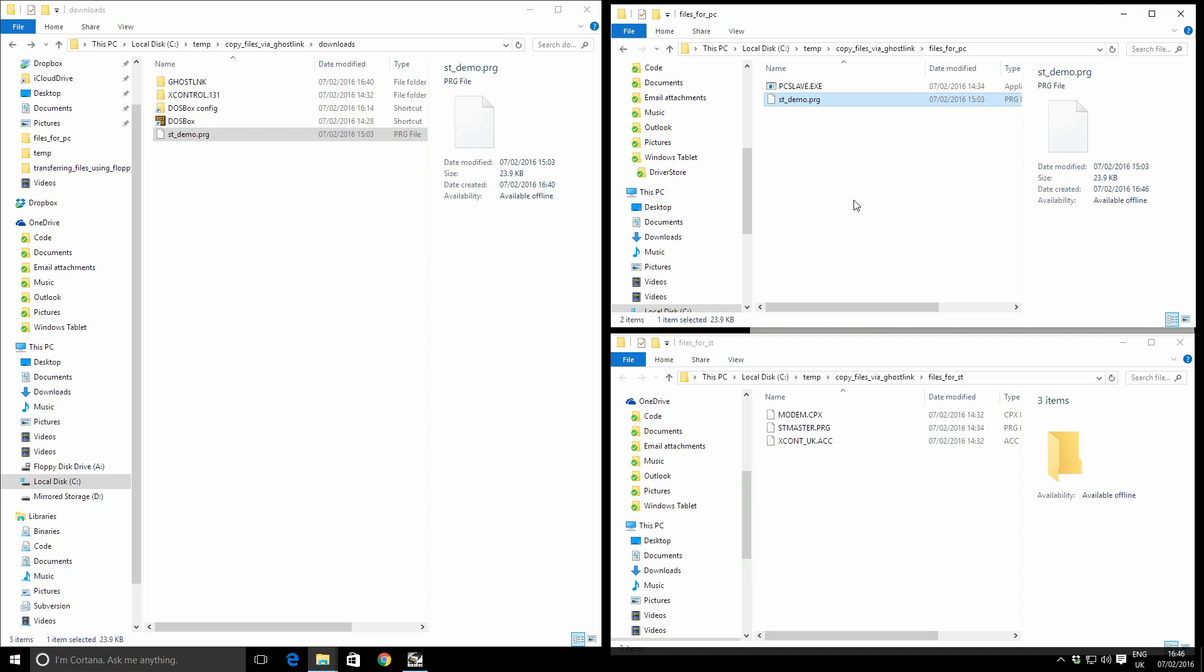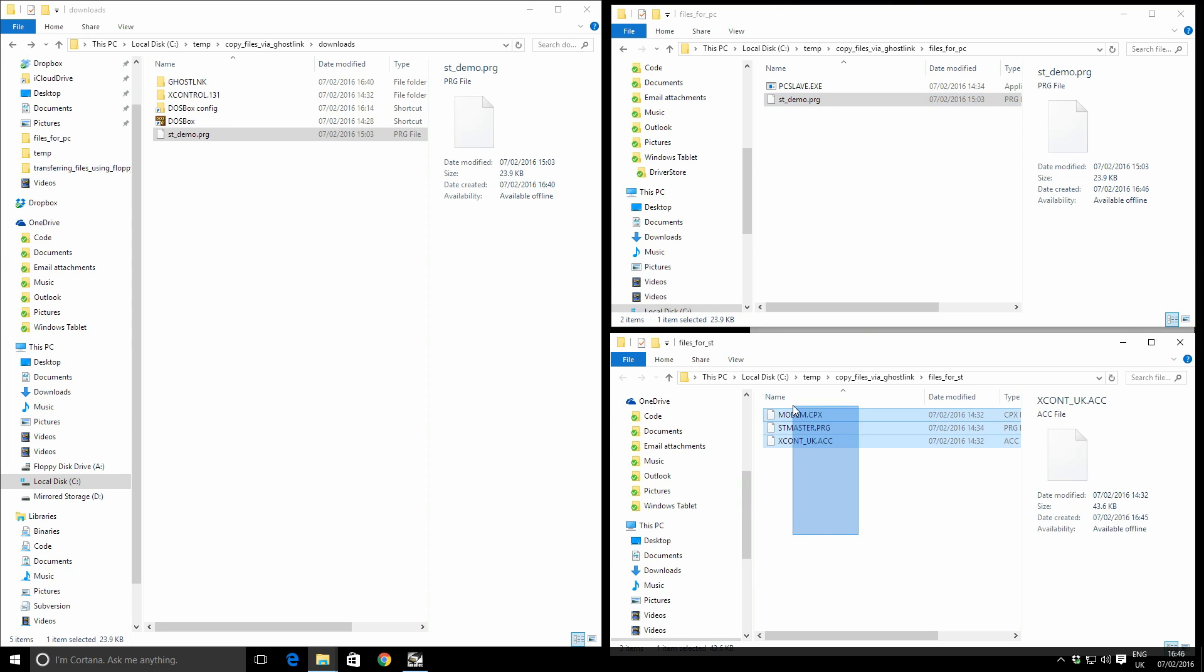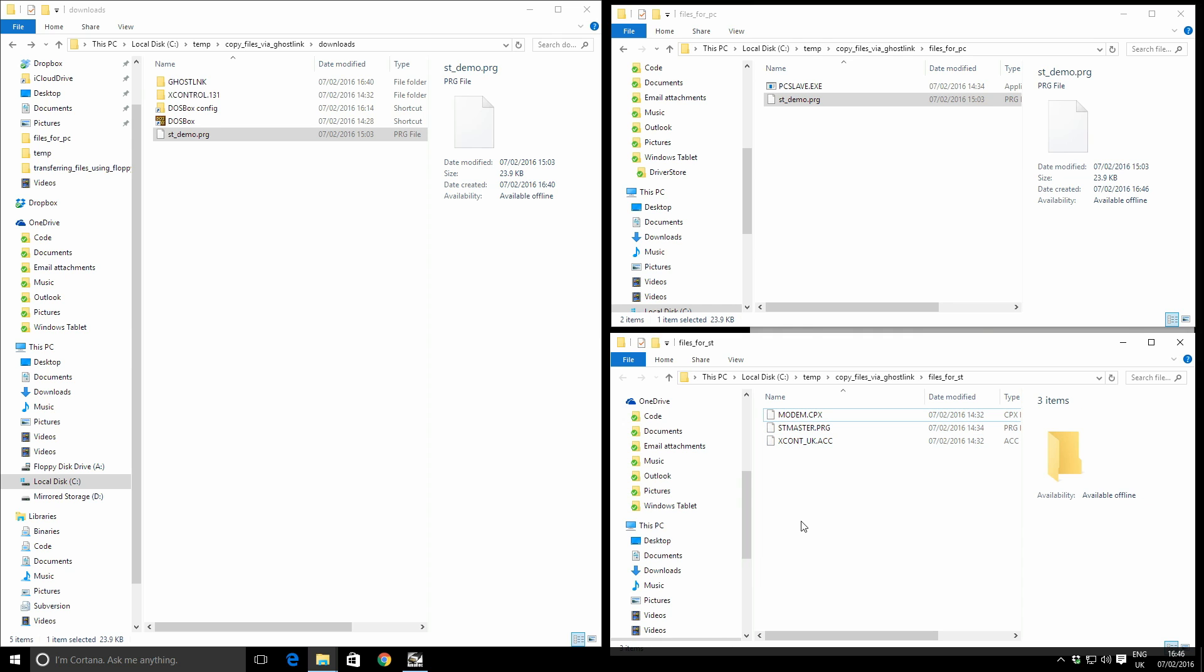Okay, so now we've got these files all together, we need to get these few files, these essentials, across to the ST in a conventional way. Unfortunately we can't use a serial cable just yet because we need these files over there before we can use the serial cable connection. So I'm going to do this in a conventional way. I'm going to use a floppy disk.